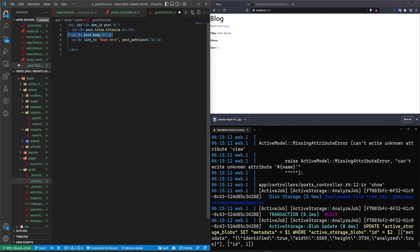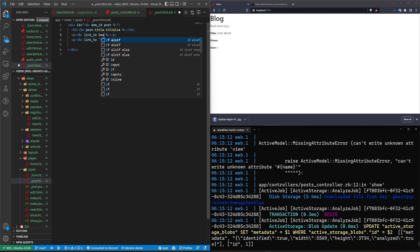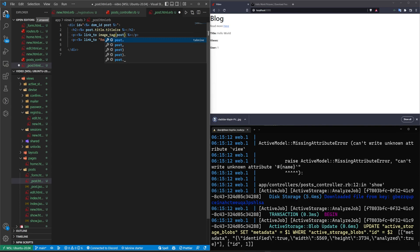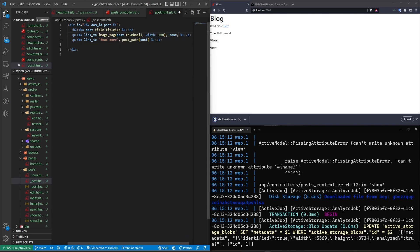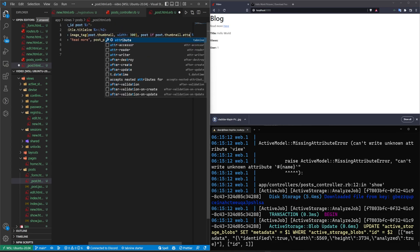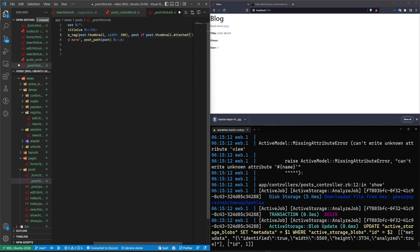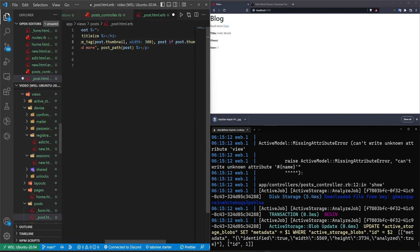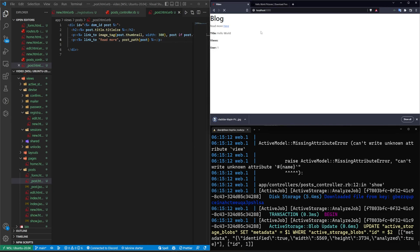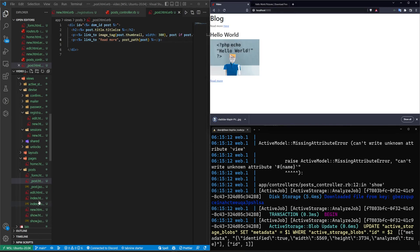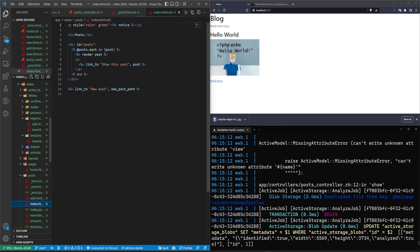Then this should instead be a link to a image tag for the post dot thumbnail with a width of 300. And then this will be to the post and this will be if post dot thumbnail dot attach question mark, there we go. Oops, I'm going to bump down the font size here. So that should work for that. But we don't want this on the index page on the index page. We want this to render a different partial, a new file.